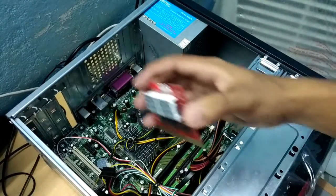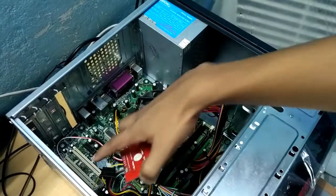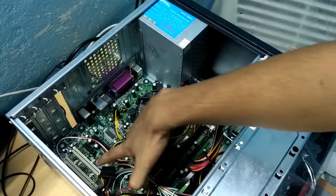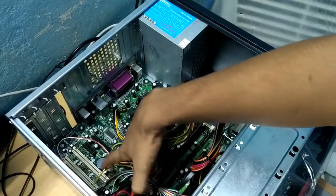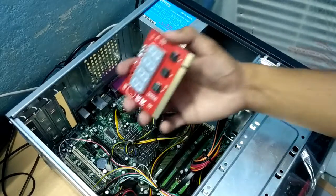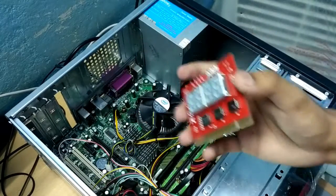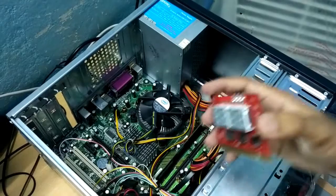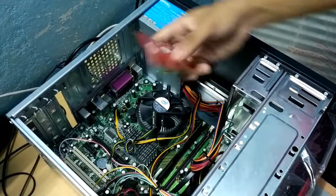So insert it in this PCI Express slot. It's very simple to insert, just put it in.